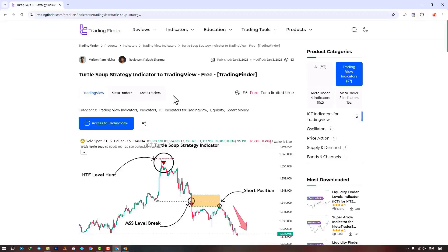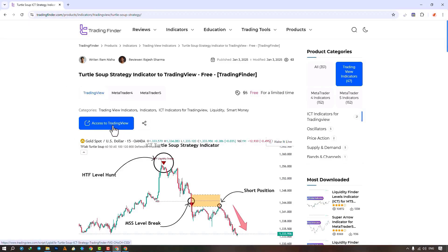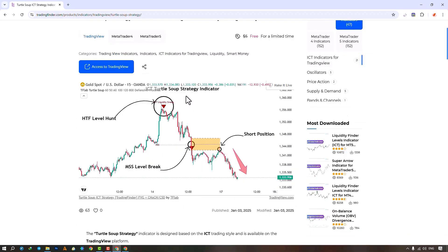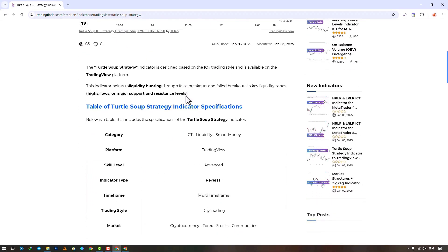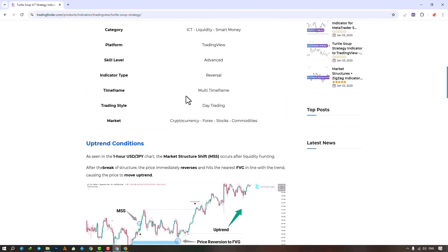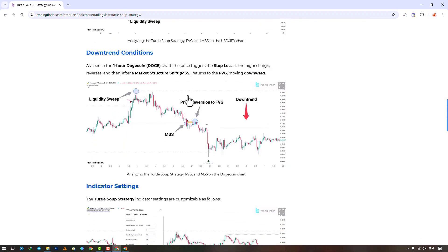The Turtle Soup indicator is part of the ICT style strategy, which is available on various platforms on the Trading Finder site. From this section you can access this indicator on the Trading View site. To access this indicator, search for its name and select it. For quicker access, add it to Favorites.